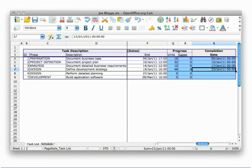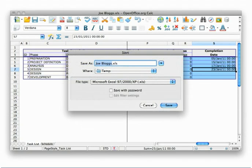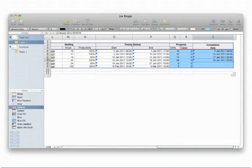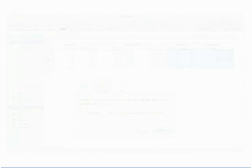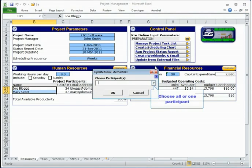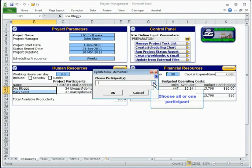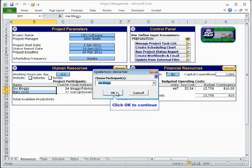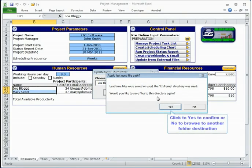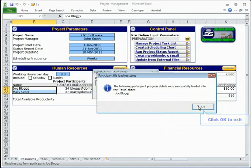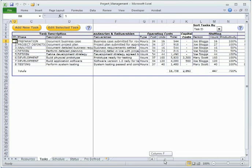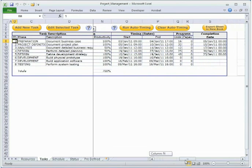Participant workbooks can be opened and saved in other spreadsheet applications supporting the XLS file format including OpenOffice Calc for PC, Mac and Linux, and iWork Numbers for Mac. Updated participant workbooks can be read to automatically update the task progress details in the tasks sheet. Checks are made to ensure that edited tasks are not updated where participants have changed.